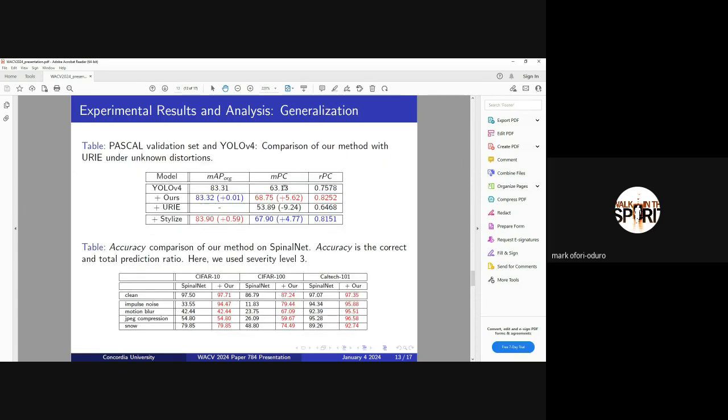We look at cases where if our method generalizes to unknown distortions. Here we look at unknown distortions from the distortions that we use to generate our datasets. We see that our method extends to these distortions as well. Unlike URE where it performs poorly because the distortions that were used to train the URE model are not part of the distortions that we set. Here we see that the performance drops significantly under distortions.